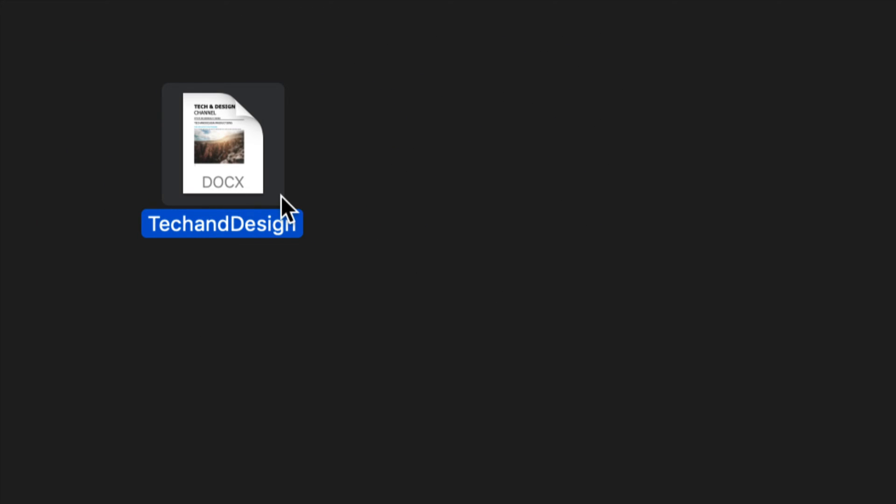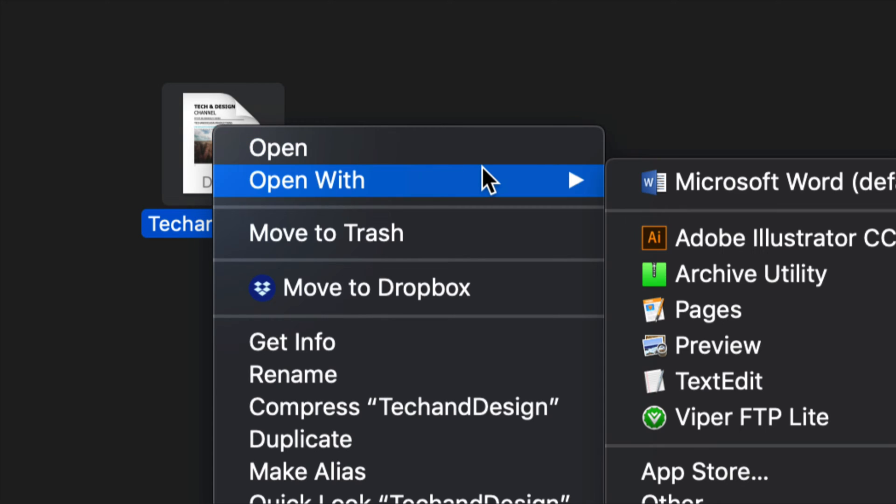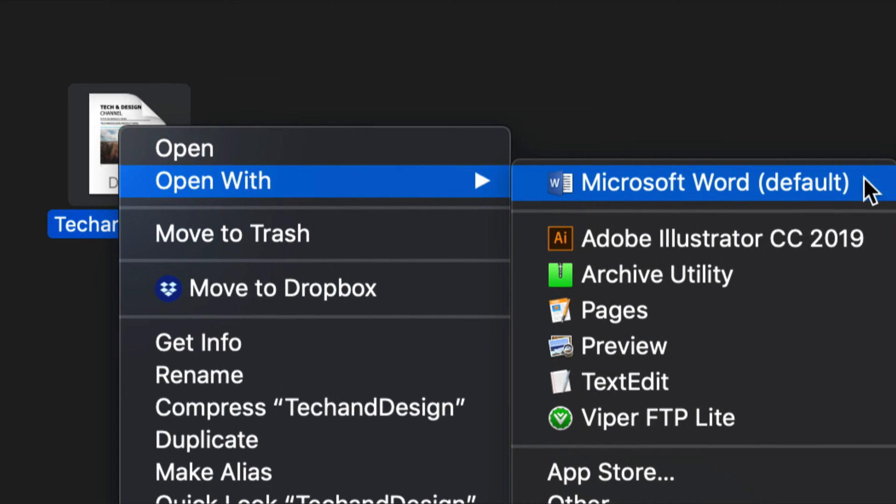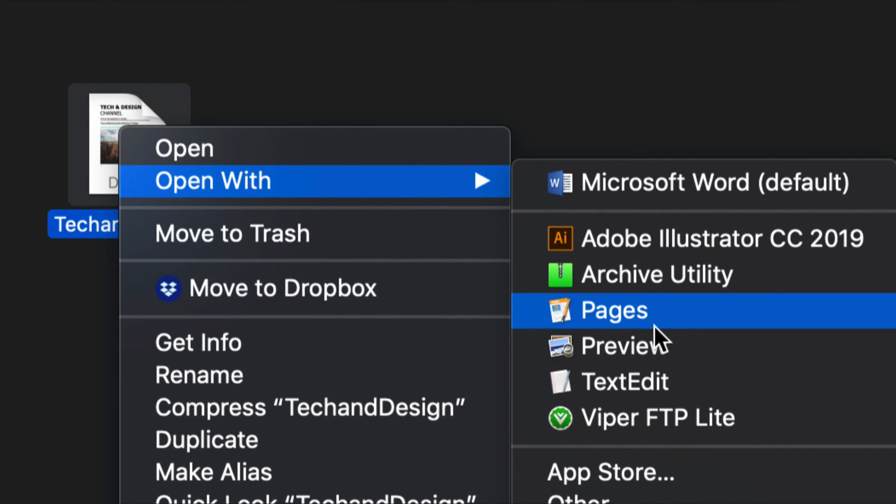So here's my document, Microsoft Word. Now let's say I don't have Microsoft Word open. I just don't want to pay for it, right? So this is Microsoft Word. You can still open it up with Pages. So this is the alternative to that.